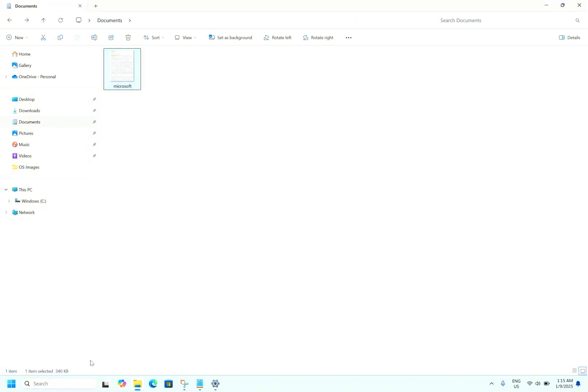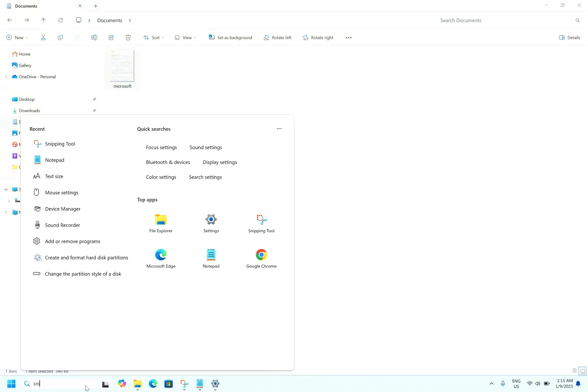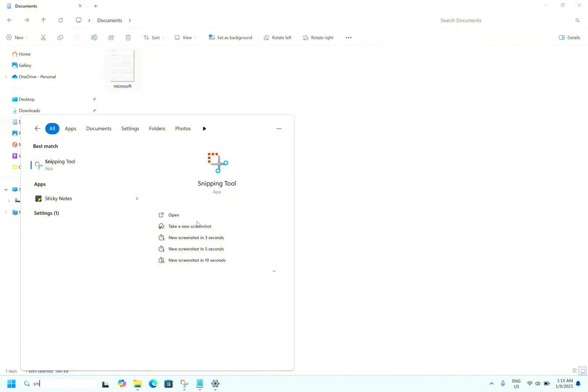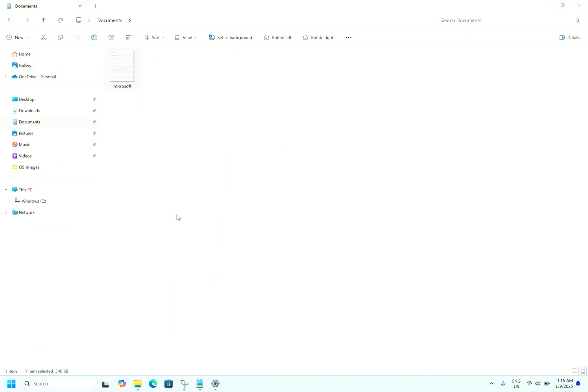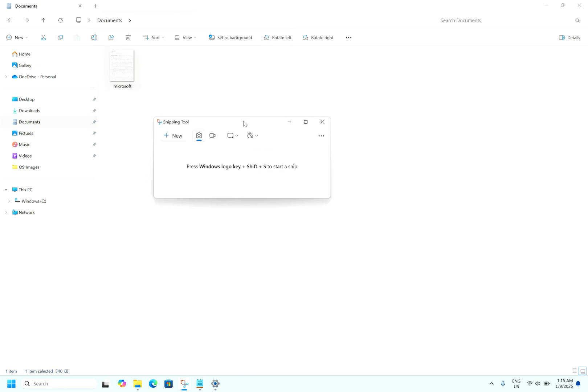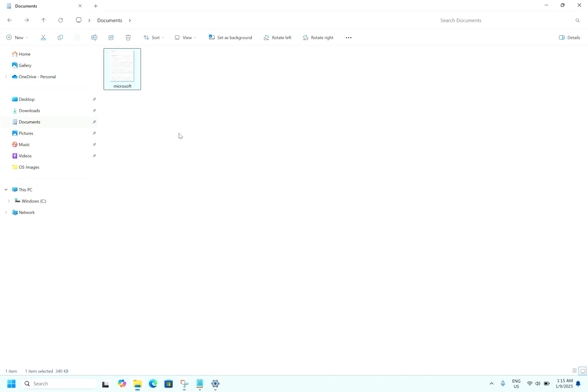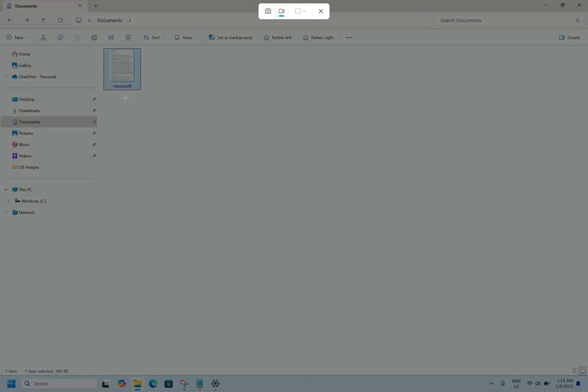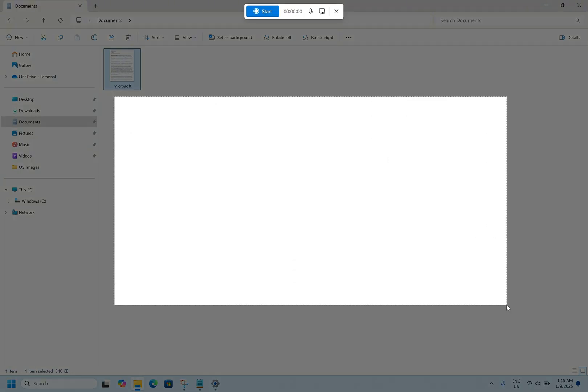Say Snipping Tool. Right now I am using Snipping Tool itself to record this screen. So by hitting record, Windows Shift plus S, you can start the recording. By this, you can select the area which you want to record. Let's say I am selecting this much area.